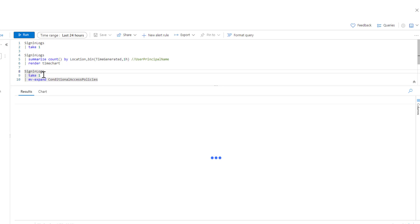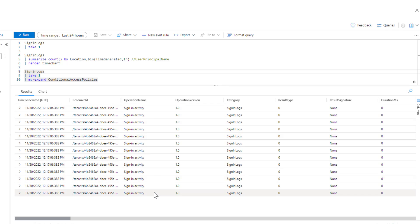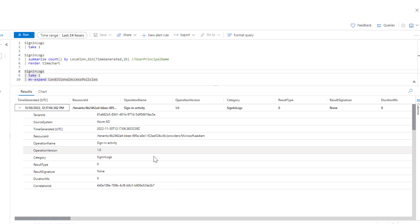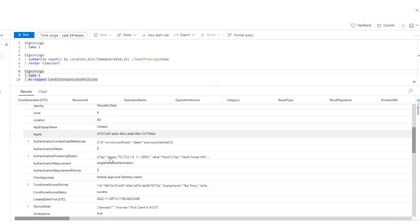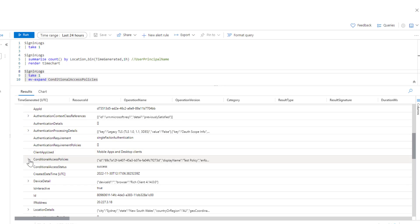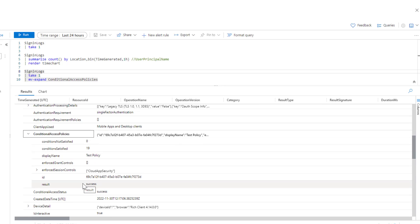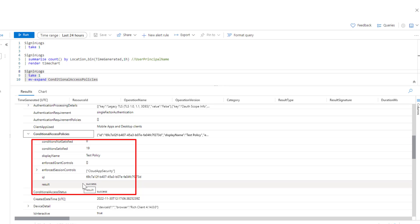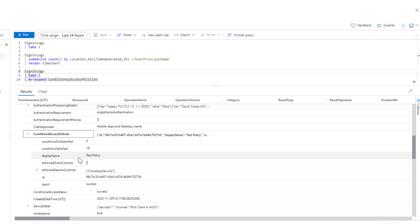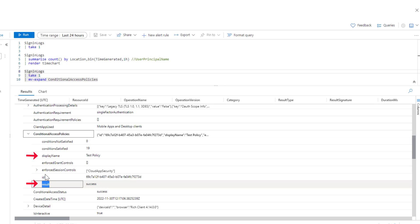We are running this for only one sign-in log, but when we see the results, there are basically 13 rows. That means for each conditional access policy, it has created a new row as a result of mv-expand. If we scroll down and look at the conditional access column, instead of multiple policies in one row, it is now only one row per policy — each row broken down from the array.